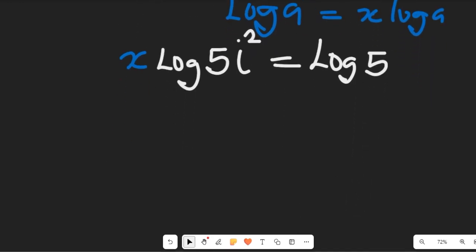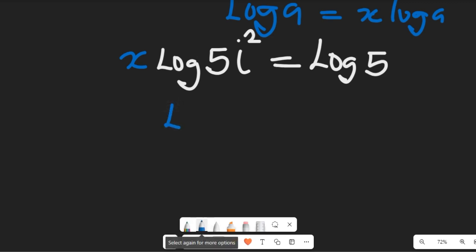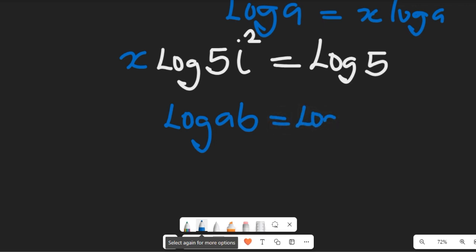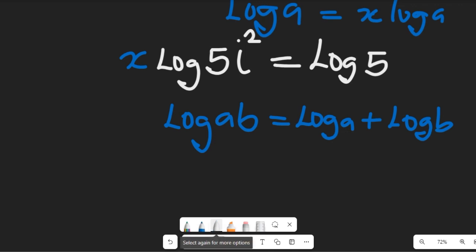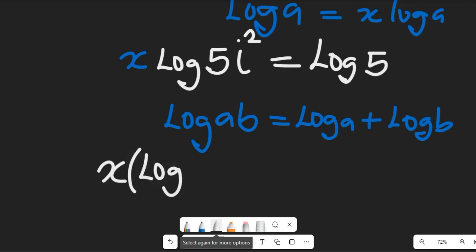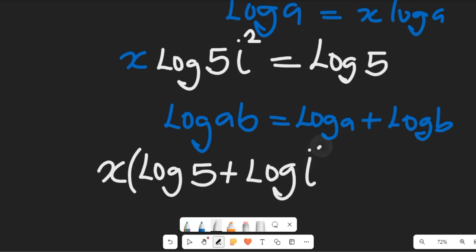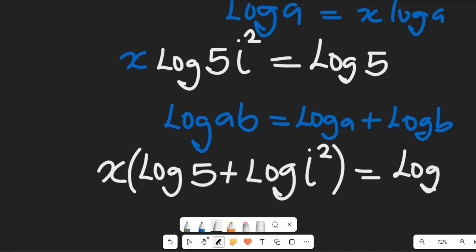Now consider another law of logarithms: the log of a·b equals the log of a plus the log of b. Applying that, we isolate the expression: x times (log 5 plus log j squared) equals log 5.